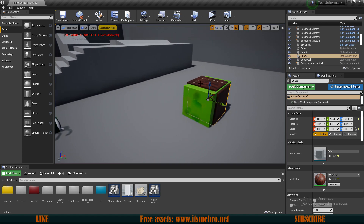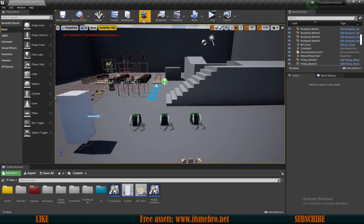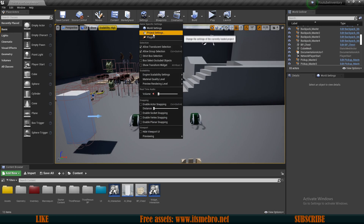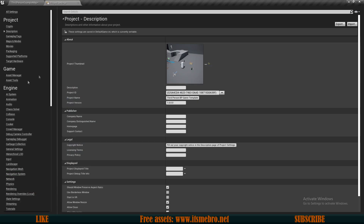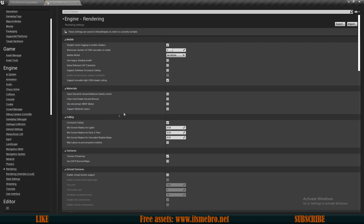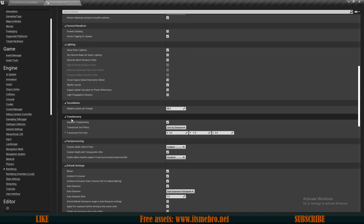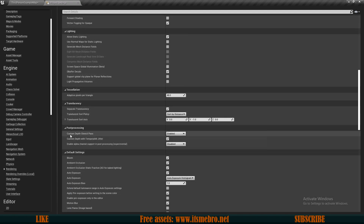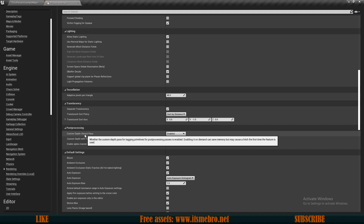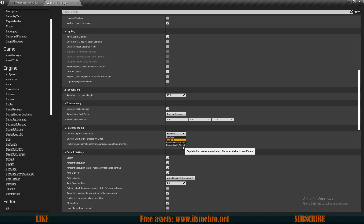In order to make this happen, we need to enable a setting in our project settings. Go to the project settings, look for the rendering tab, scroll down till you find post processing, and on the custom depth stencil pass we want to change this from enabled to enabled with stencil.